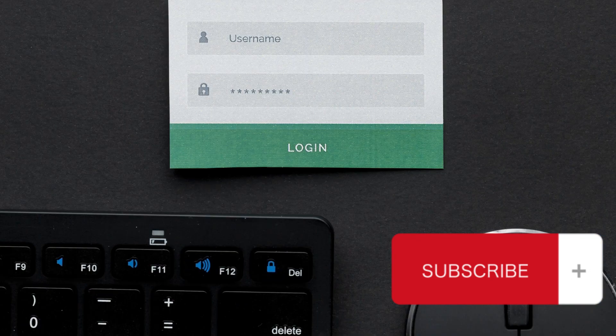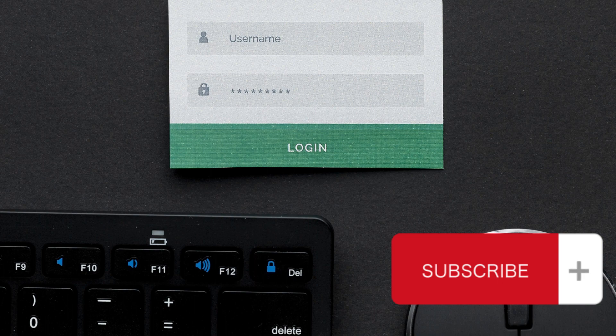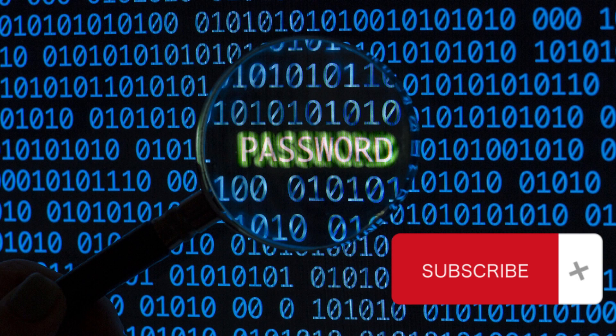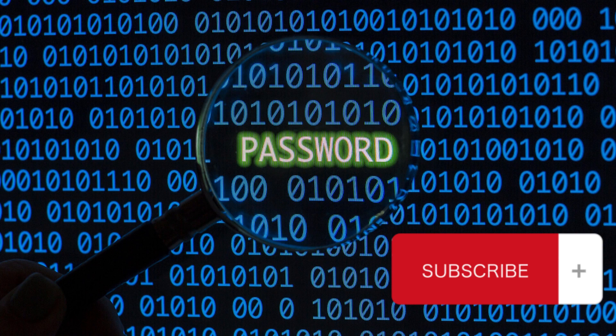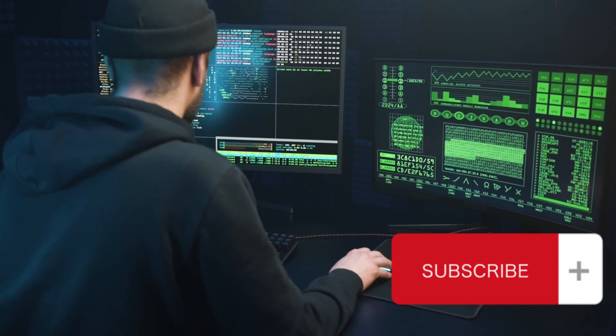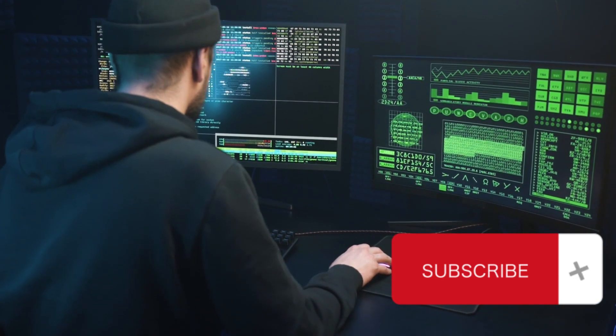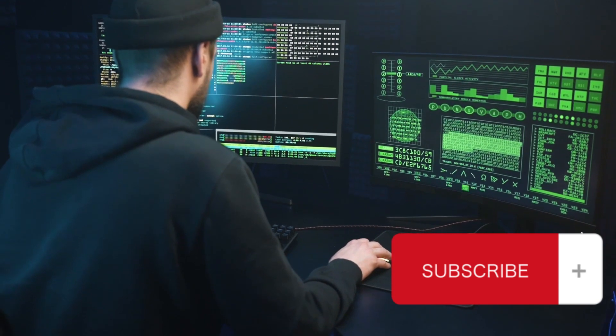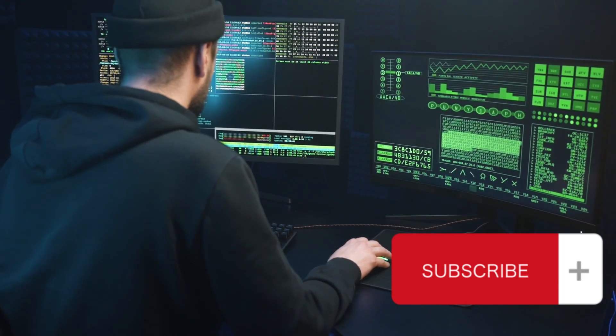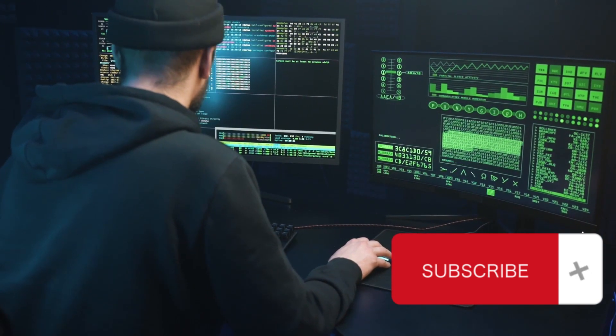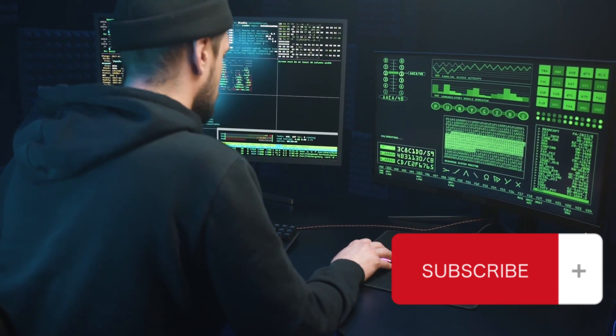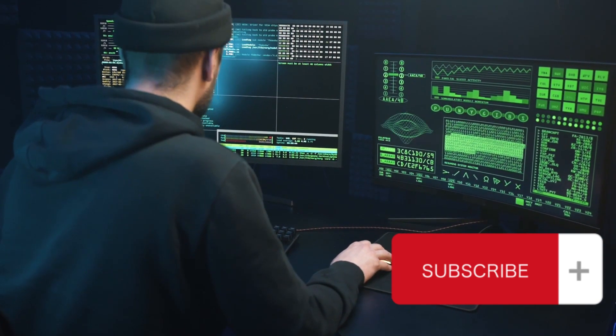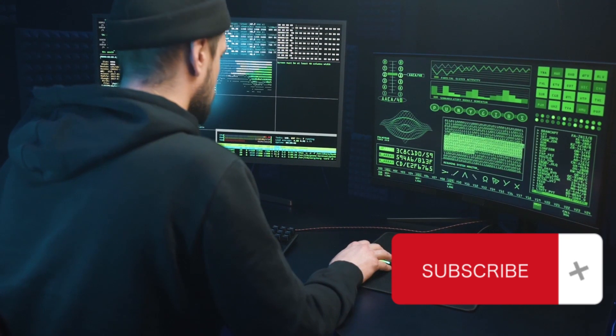Security policies and governance establish clear security policies within organizations to maintain a consistent and effective cybersecurity posture. Cybersecurity research and development is key to devising new technologies and strategies to combat ever-evolving cyber threats.